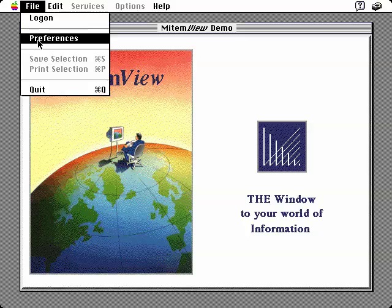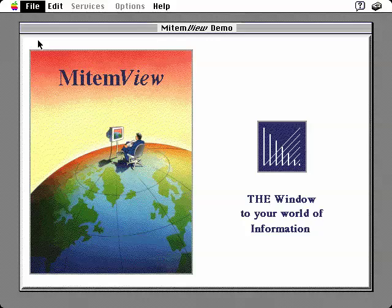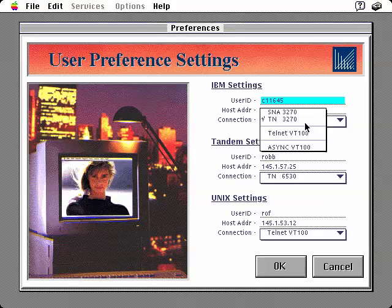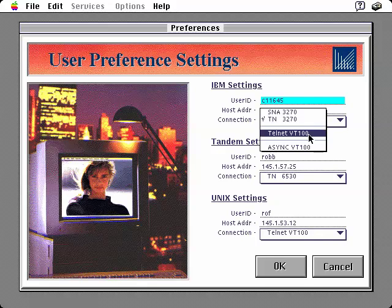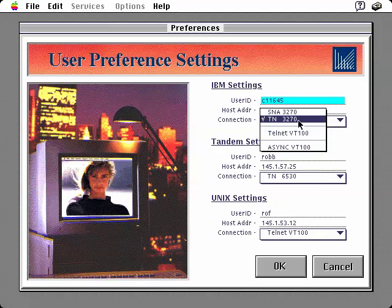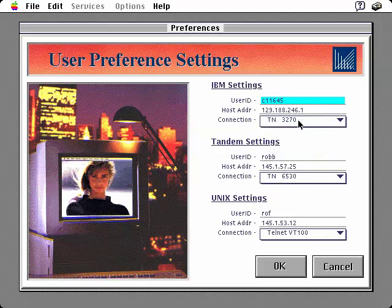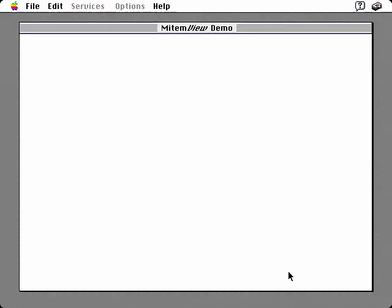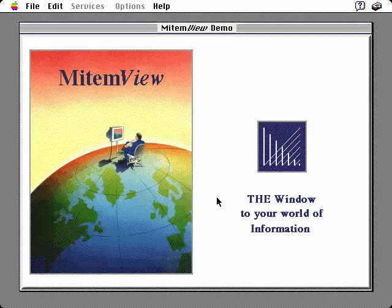We begin by selecting the Preferences option from the File menu in order to show how end users can customize their communication settings into the different hosts. MitemView provides more communication support than any other client-server development tool on the market. One critical MitemView differentiation from all other client-server application builders is that with MitemView, the host sessions can be conducted in a concurrent, asynchronous manner. They are, in a sense, separate MitemView processes that are managed in parallel, independent of one another. This unique MitemView capability provides the basis for unprecedented information integration, as well as significant productivity improvements and cost savings.